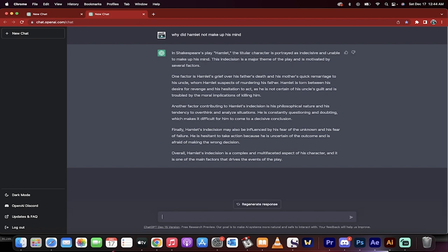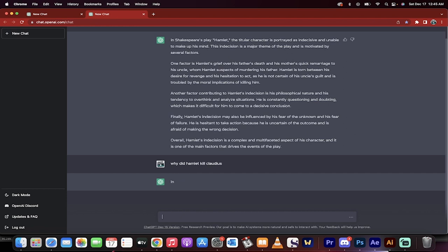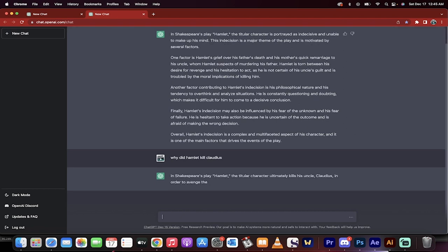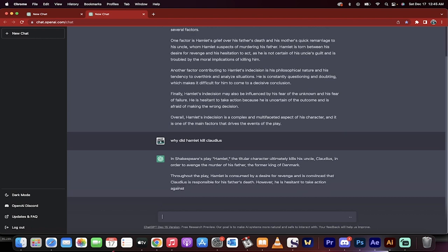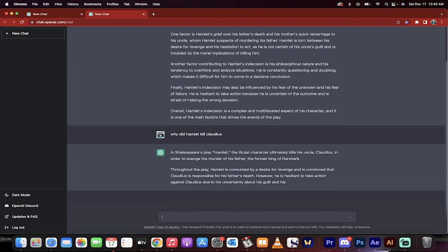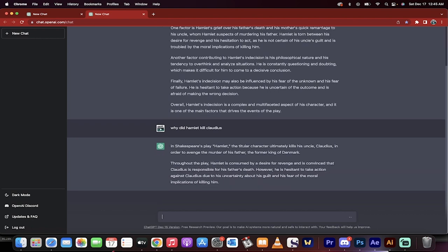Now, if you want to go deeper and why did Hamlet kill Claudius? All right, here we go. You can actually, by doing multiple prompts and just typing it in plain English, go in and create, not essays necessarily.